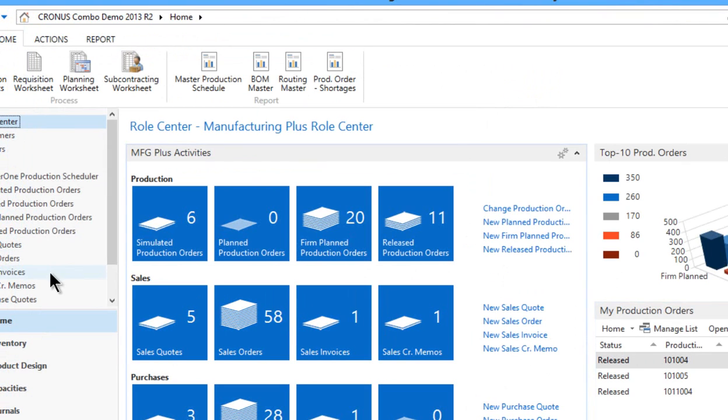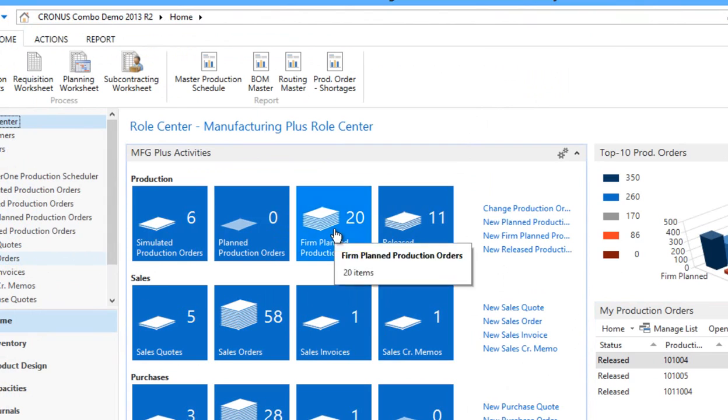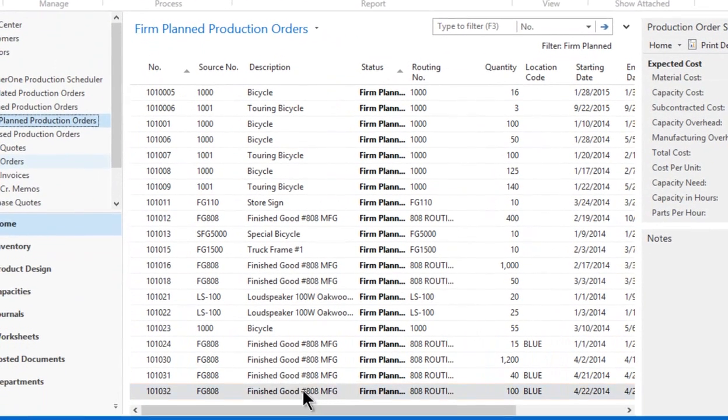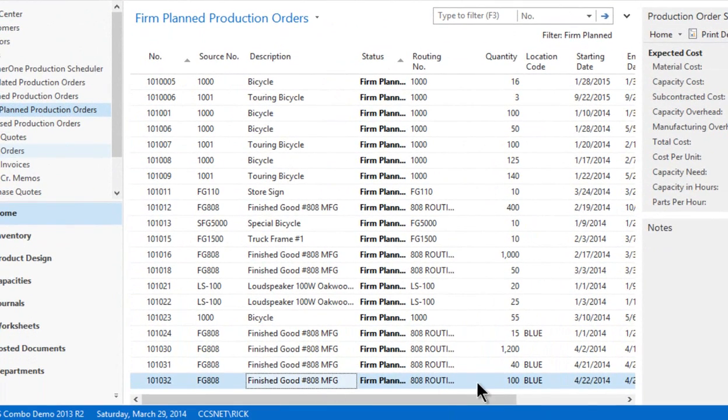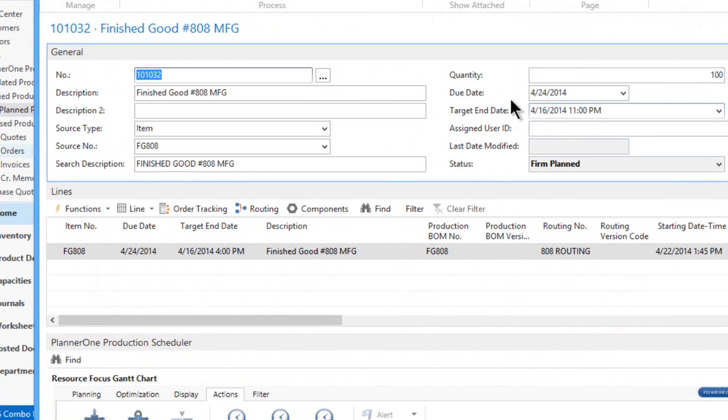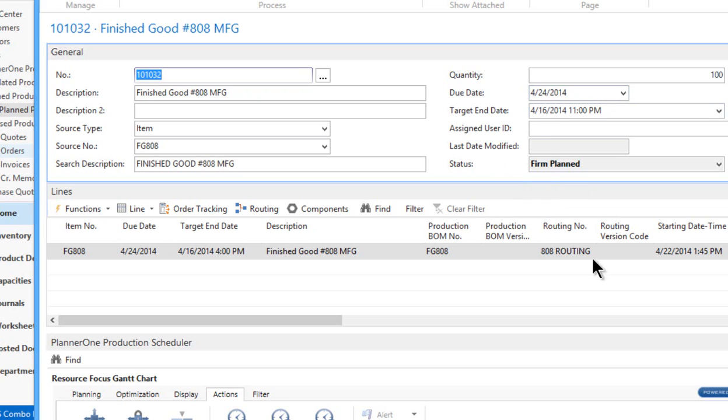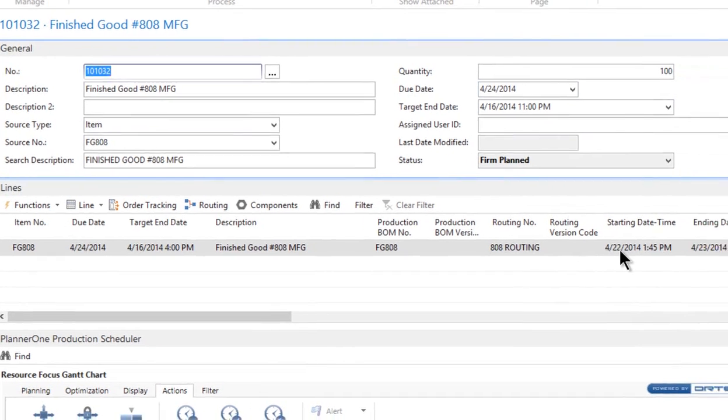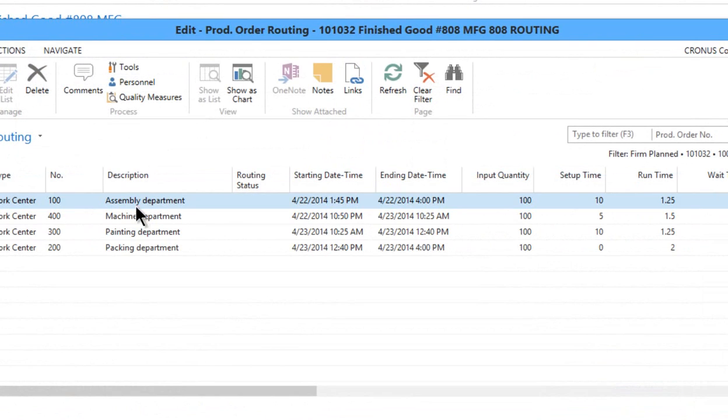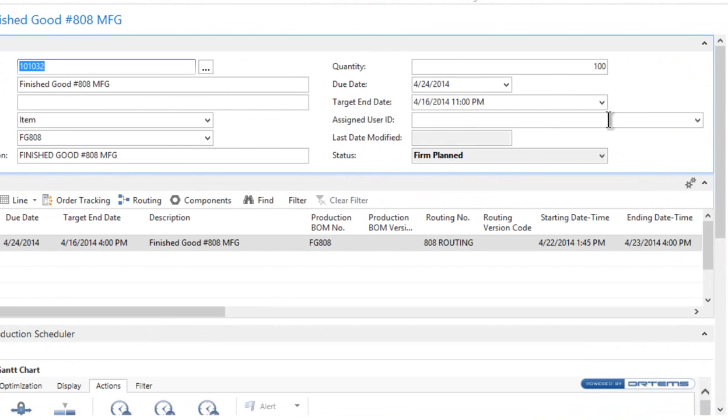So I'm going to go back to our firm planned production order. It was this number 32 down here for 100, and if I open that up, you'll notice the new date is populated right here on the header, 4/22. That's doing that all automatically. Here's the dates, the 22nd, the 23rd, that are all coming through the router, and the router has been changed. Everything has been automatically set for us by that one simple date change on the sales order.